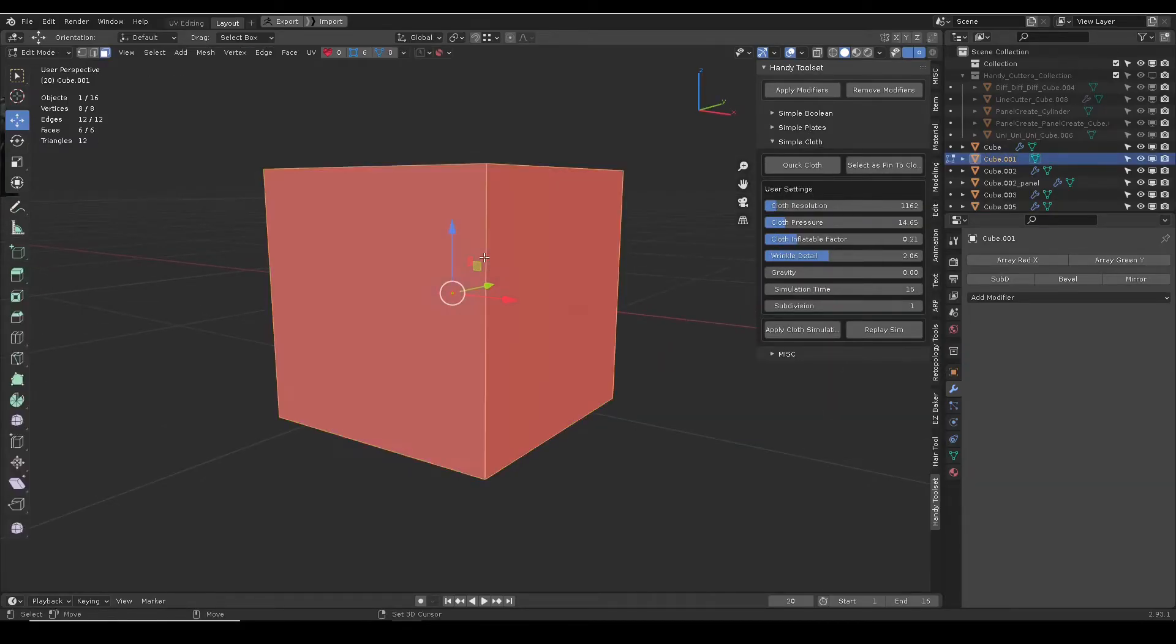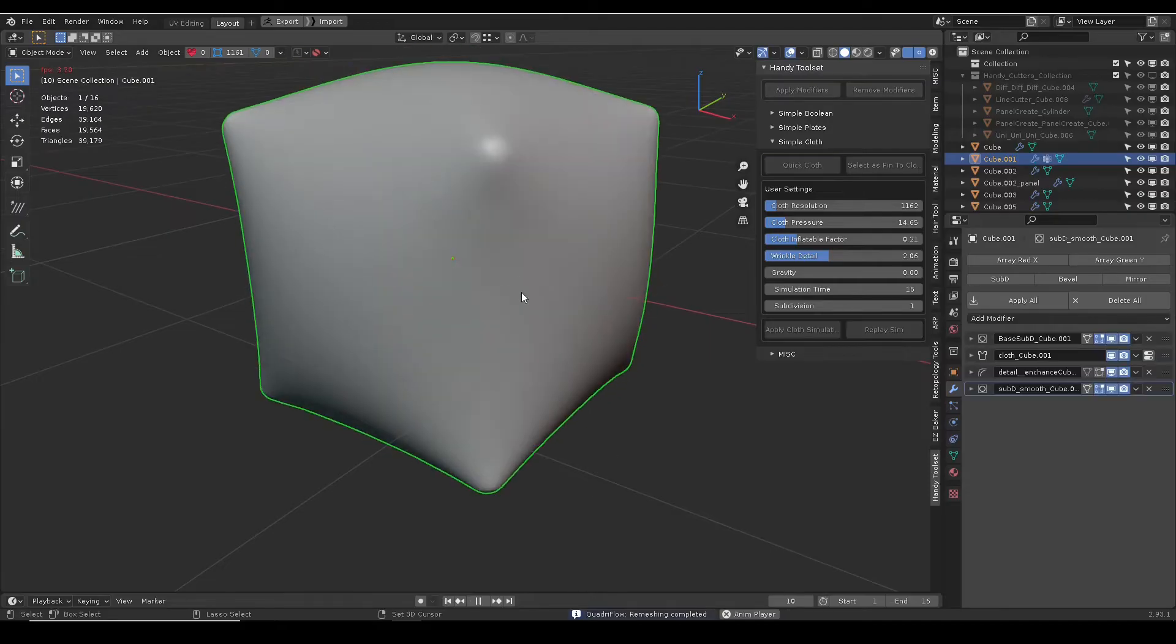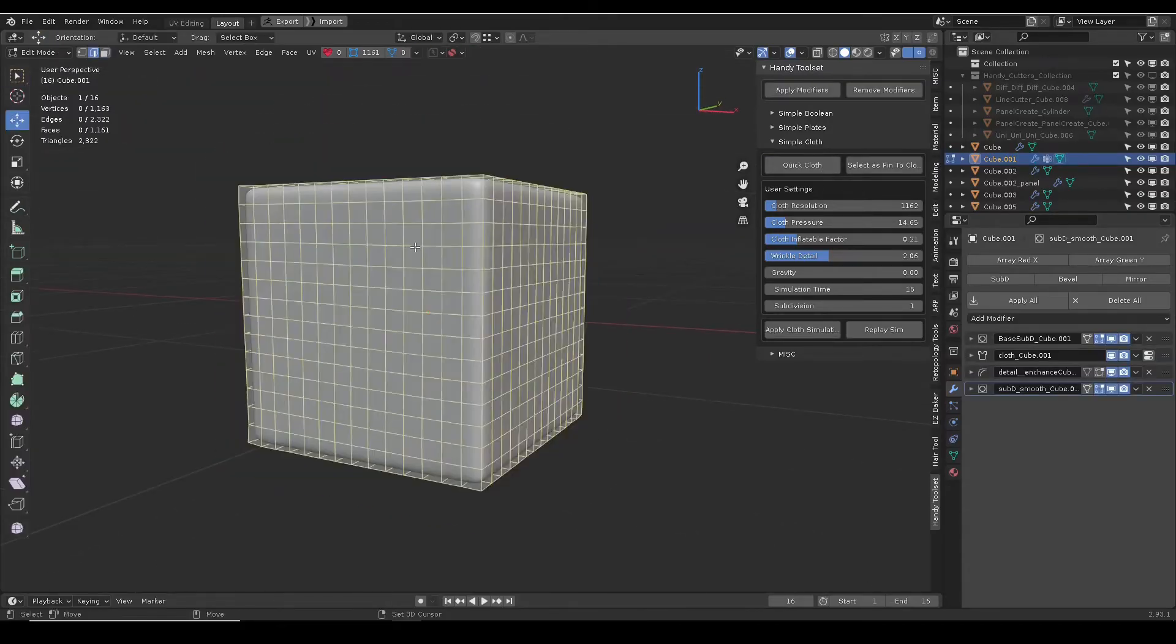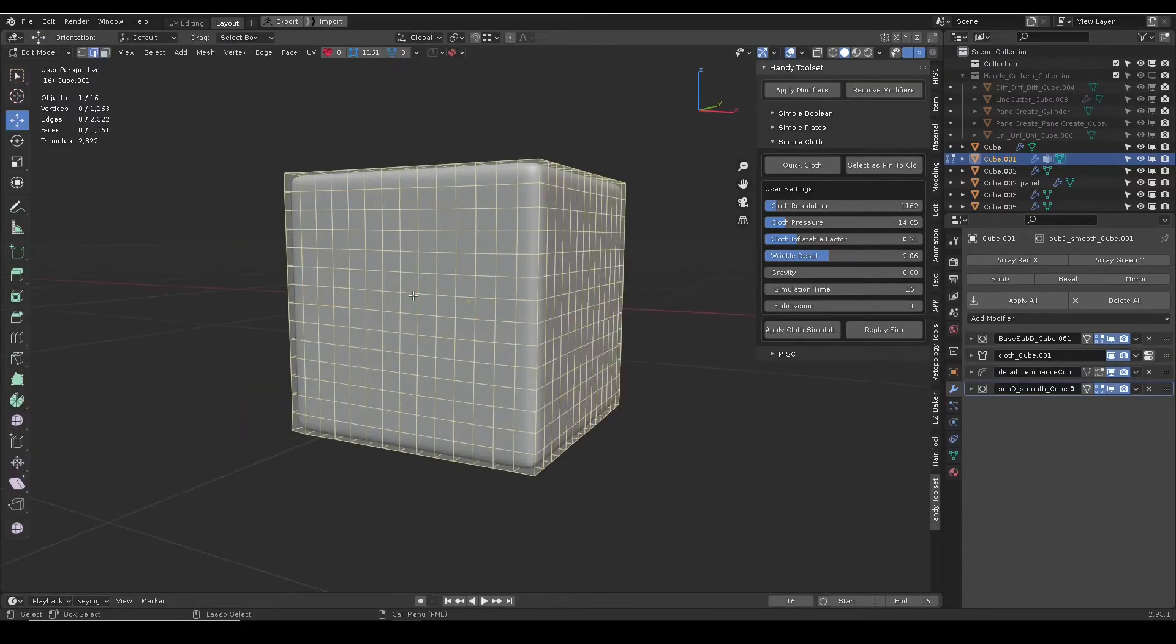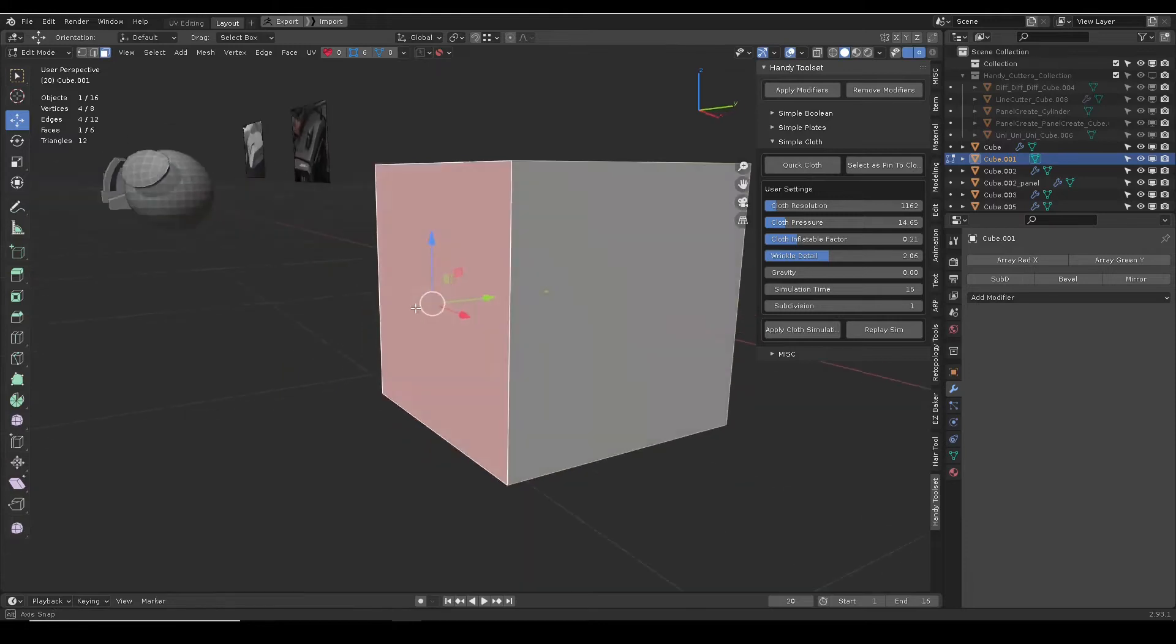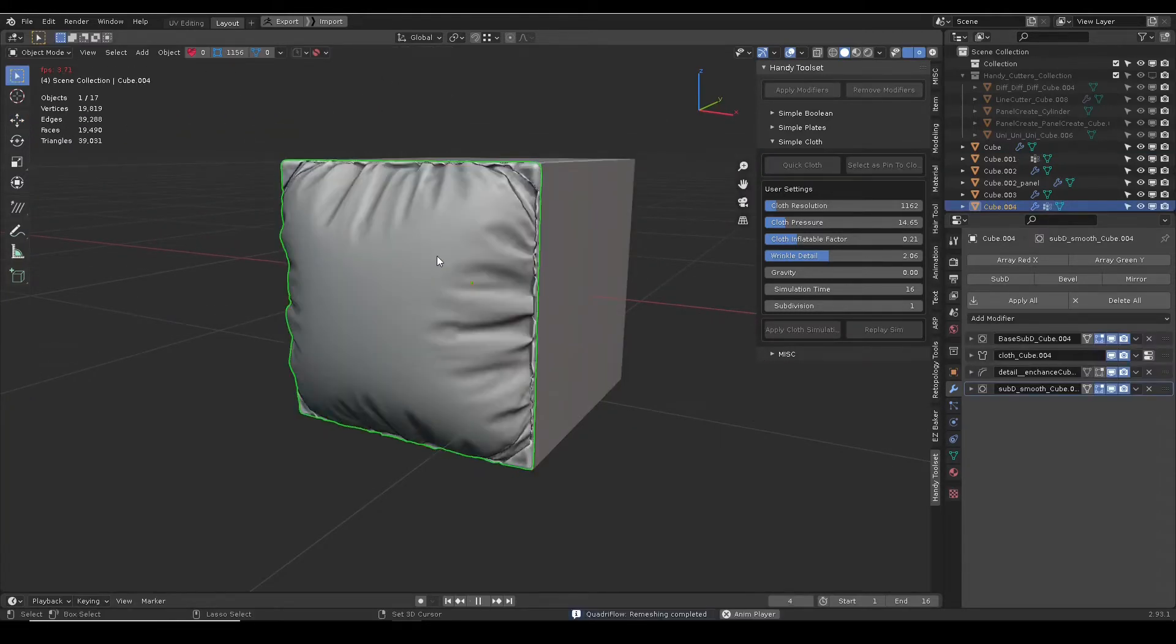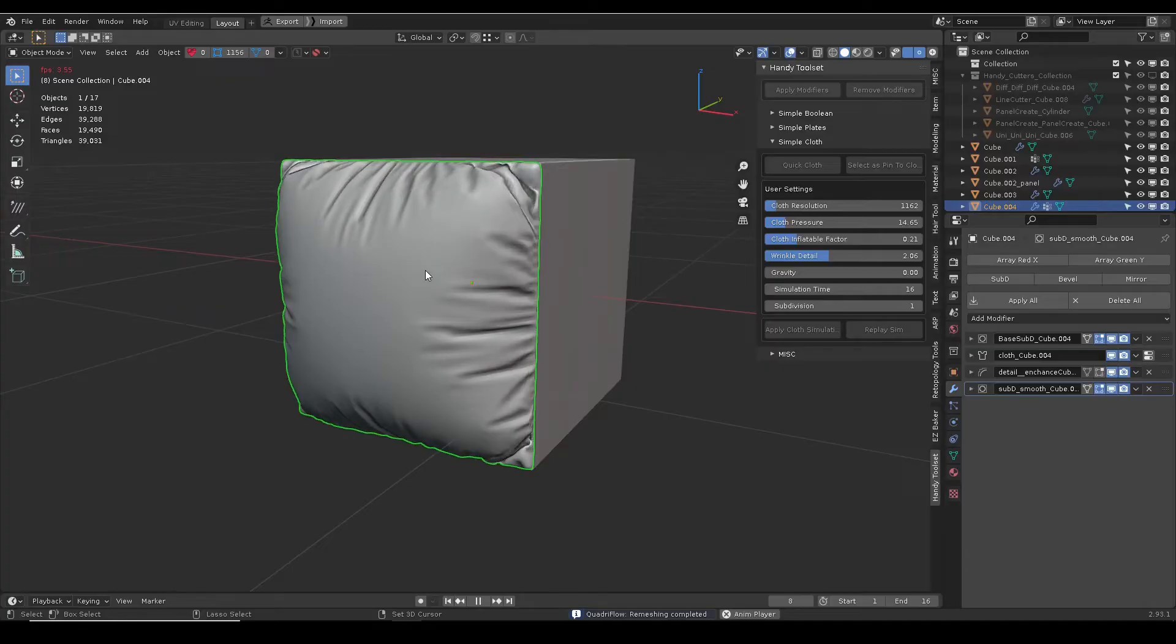Quick cloth button will turn a selected object into cloth simulation, or turn selected faces into a new cloth simulation object. Its density is defined by cloth resolution slider.